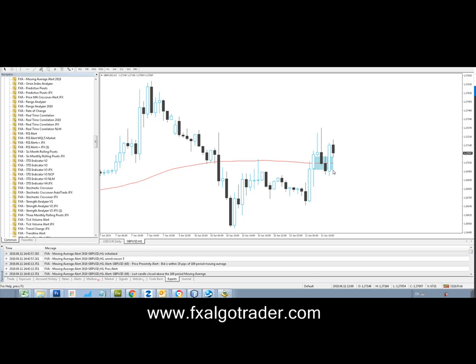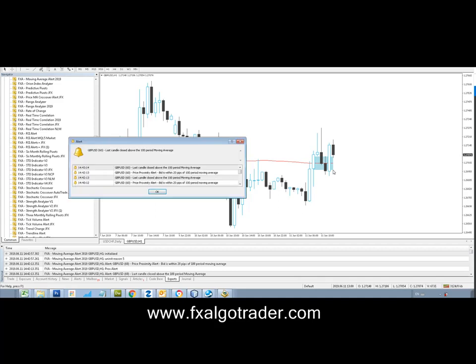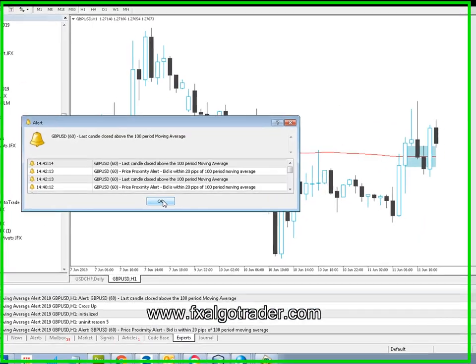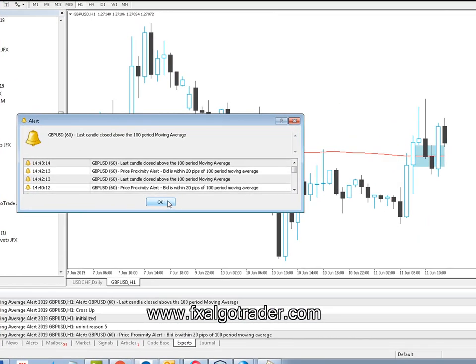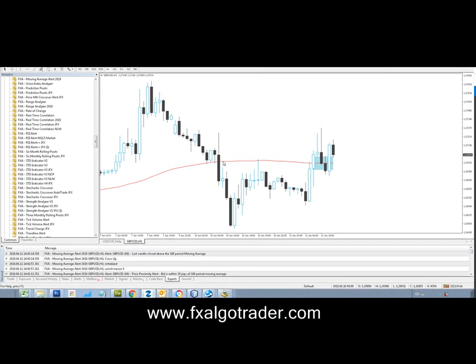Hi traders, welcome to this demonstration of the FX Argo Trader Moving Average Price Proximity Crossover Alert System. This is a rebooted version of the old system, recoded for 2019. It competes with the same product that we sell on the MQL5 market website.